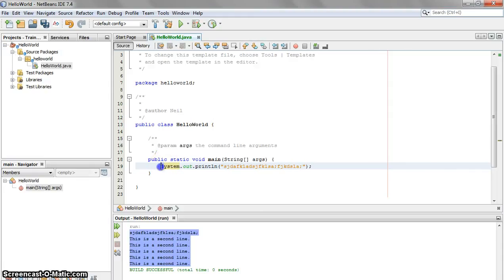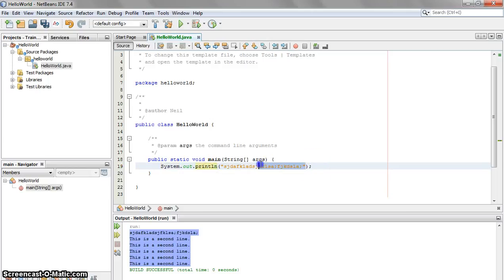Make sure that you capitalize S in system, and you have .println, not actual line, and that this text, this string, is between two parentheses.